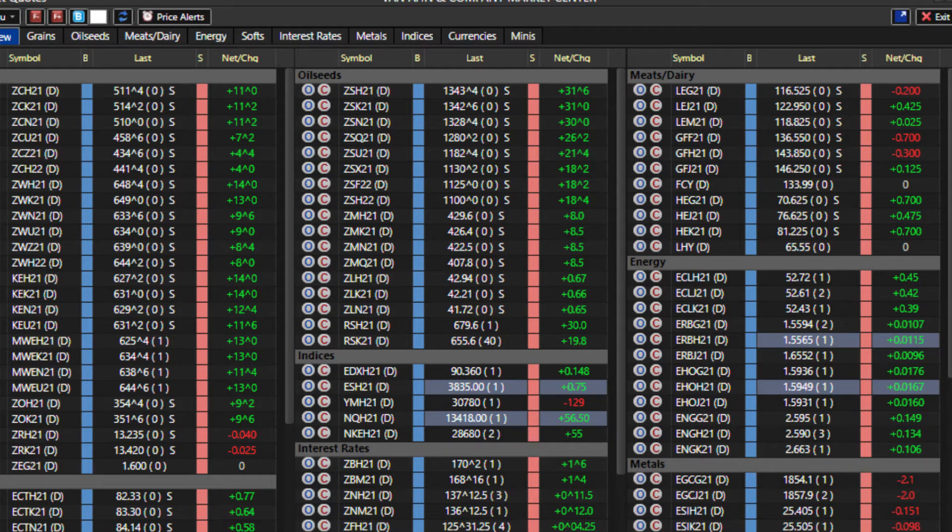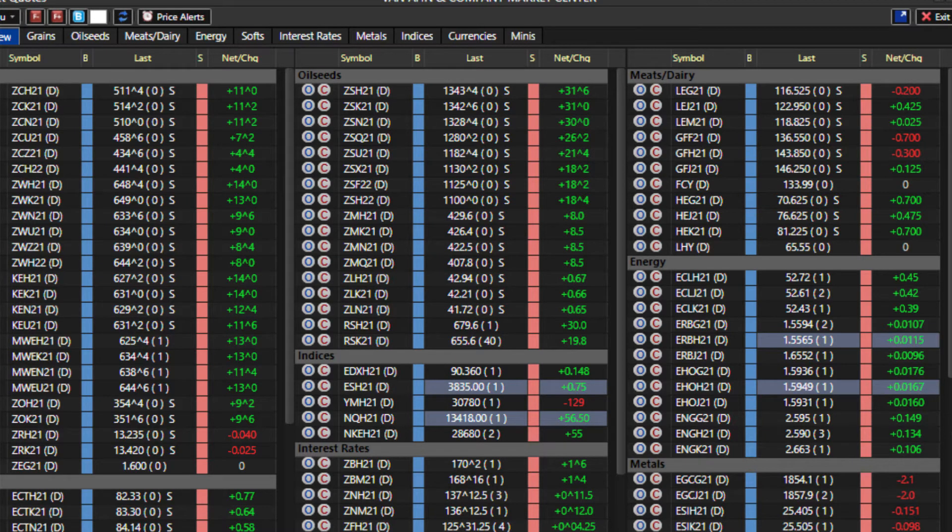Cattle on feed report a little negative to market, but able to shrug that off, and also able to shrug off the firmer grain boards. So all in all, not a bad day here, we'll see if cash and exports can support us once again.